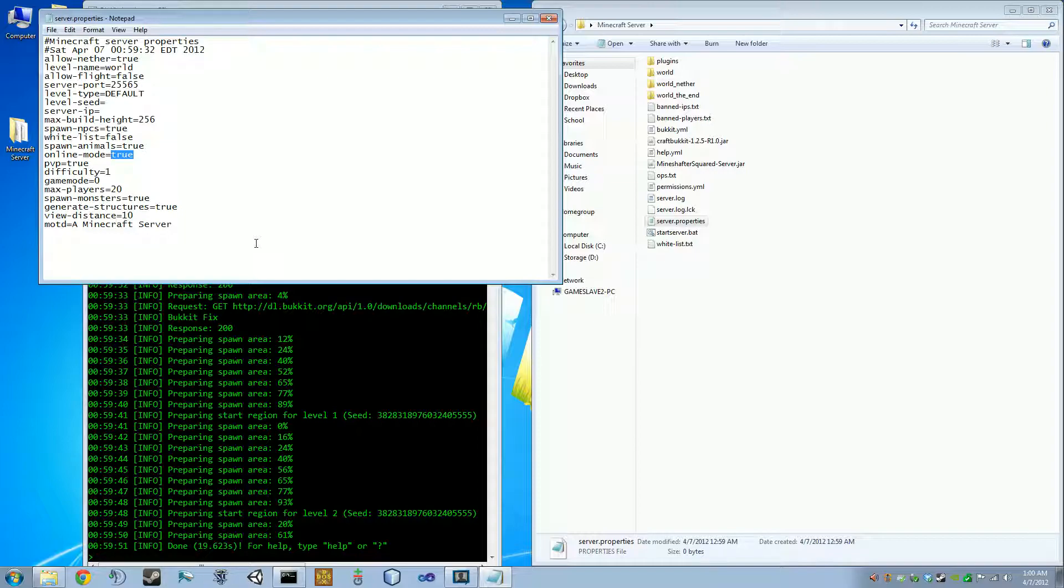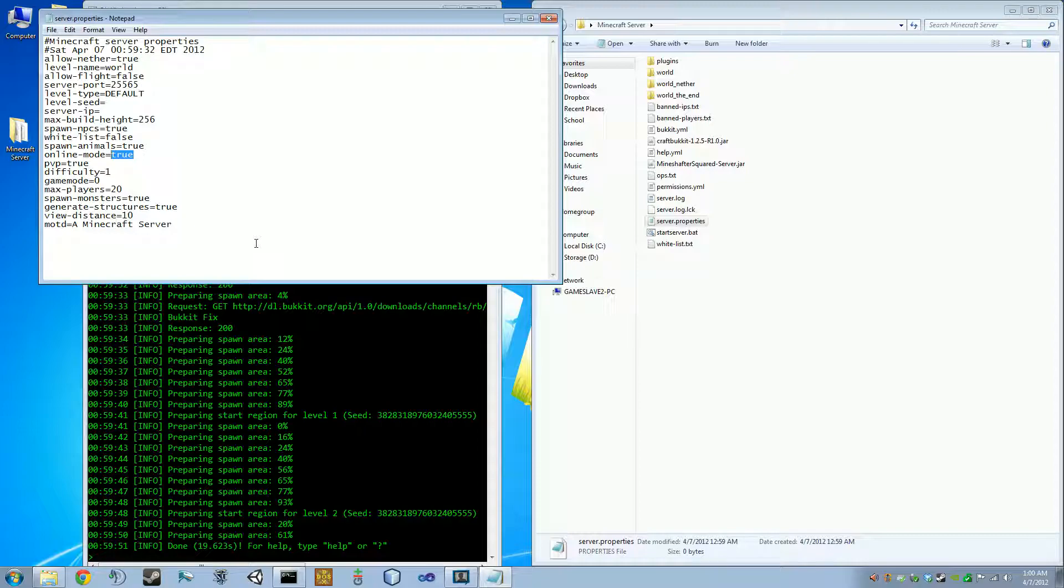That's the point of Mineshafter squared, is it replaces the authentication so you can have a non-premium server that has proper authentication. So people can't wreak havoc under false names.